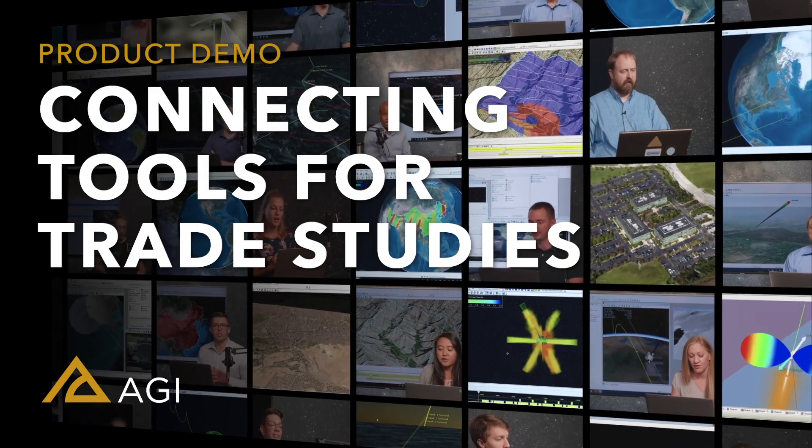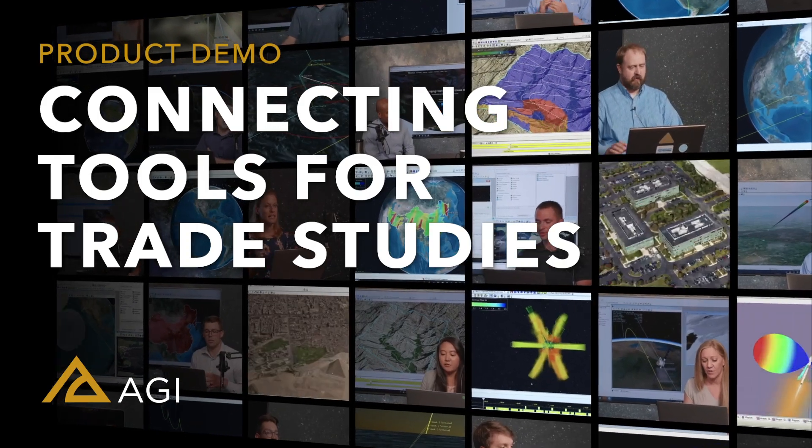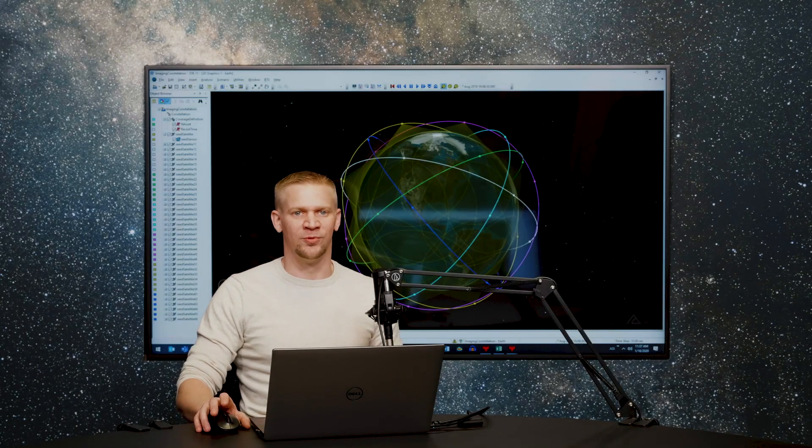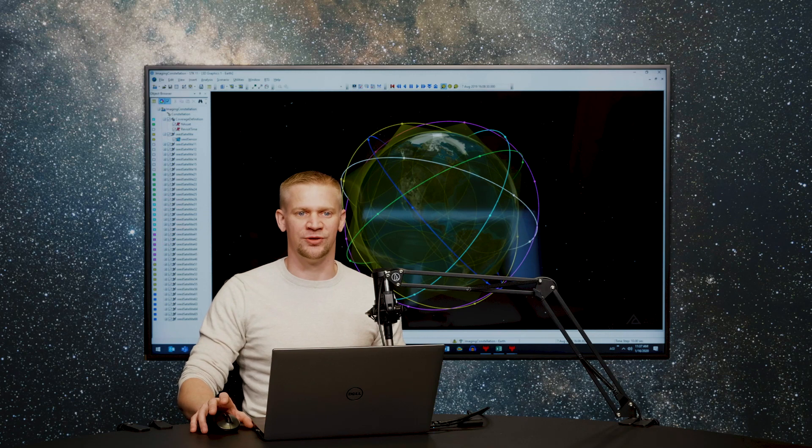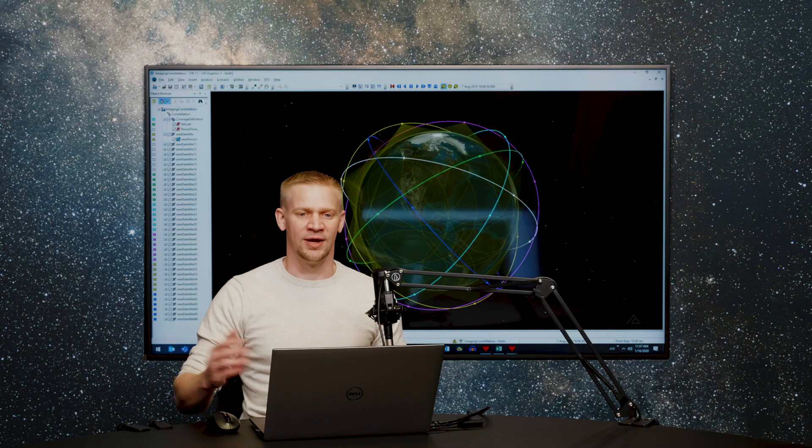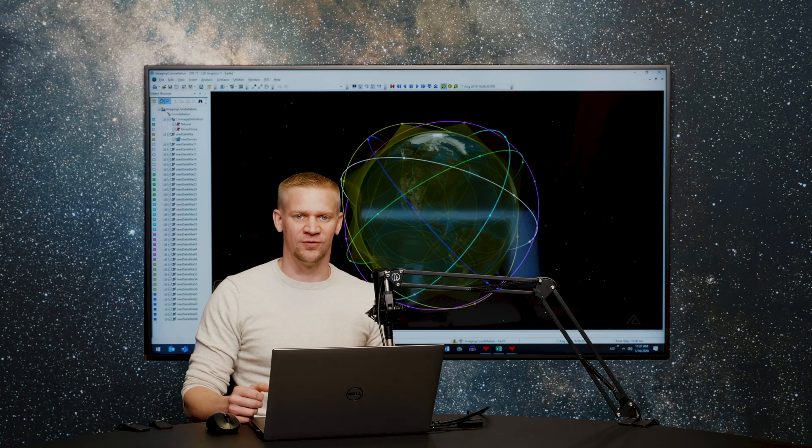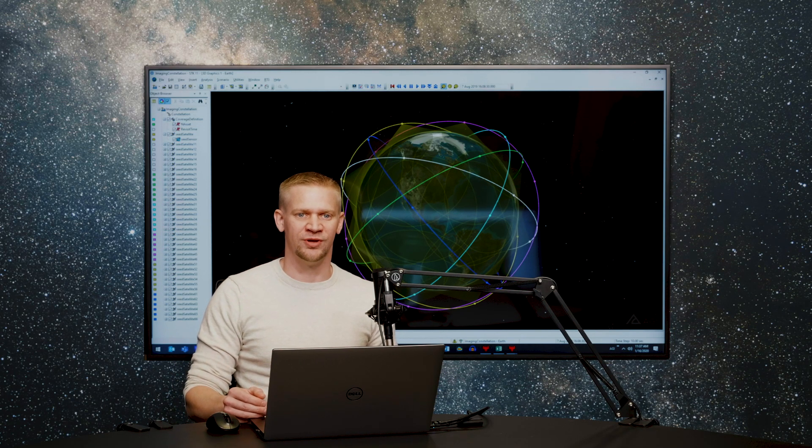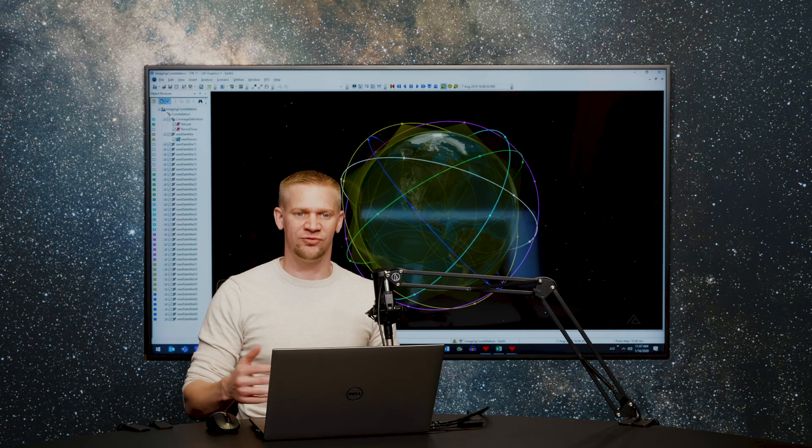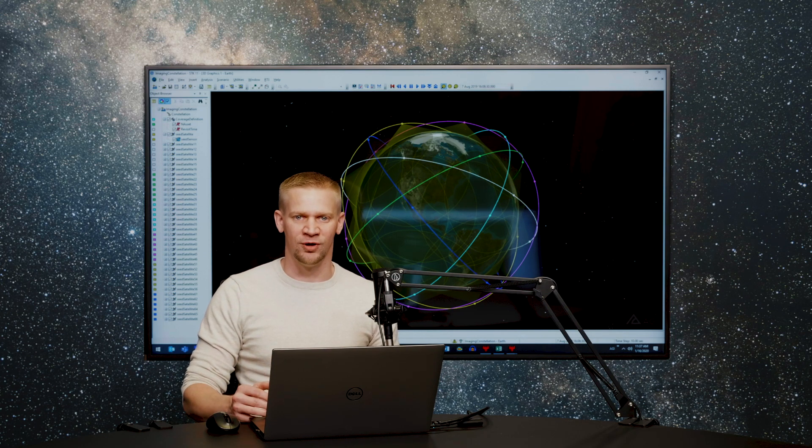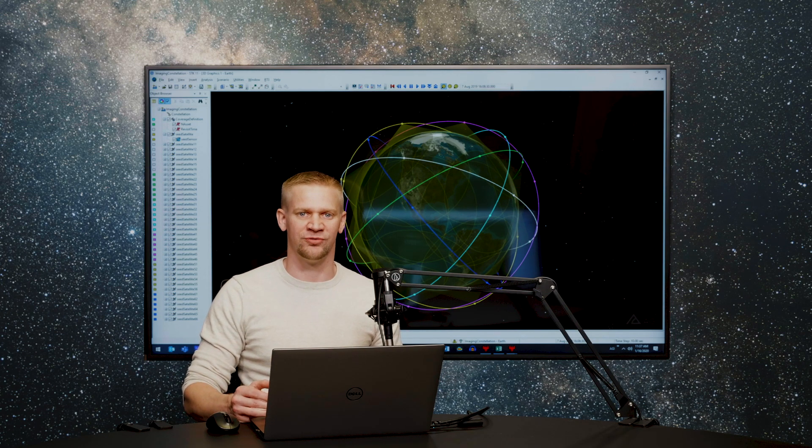In this example, we're going to be walking through how to connect a variety of different tools from within the digital ecosystem so that you can run a variety of different analyses in STK, as well as linking that to other tools to understand the downstream consequences of the results you're getting from STK.